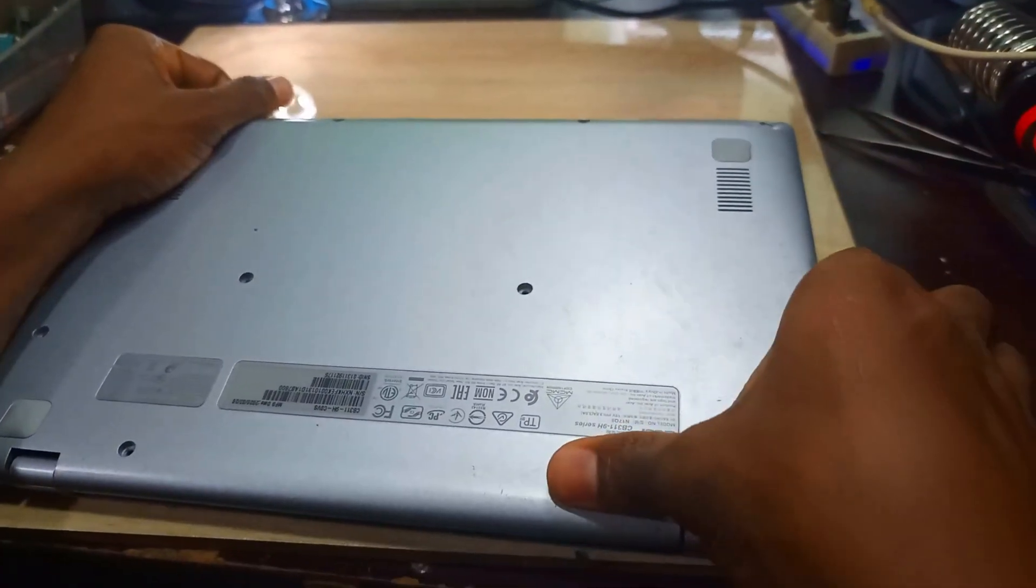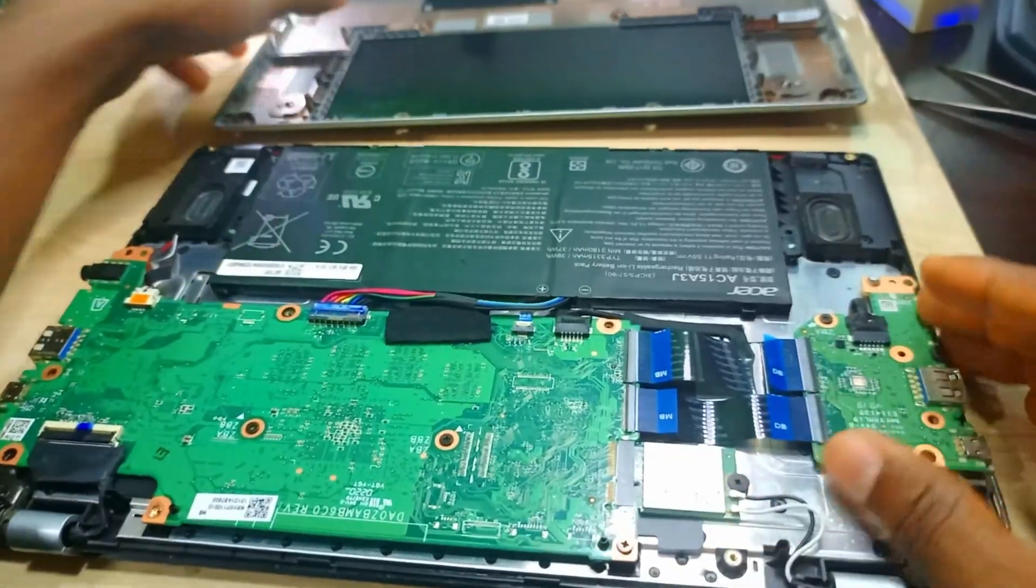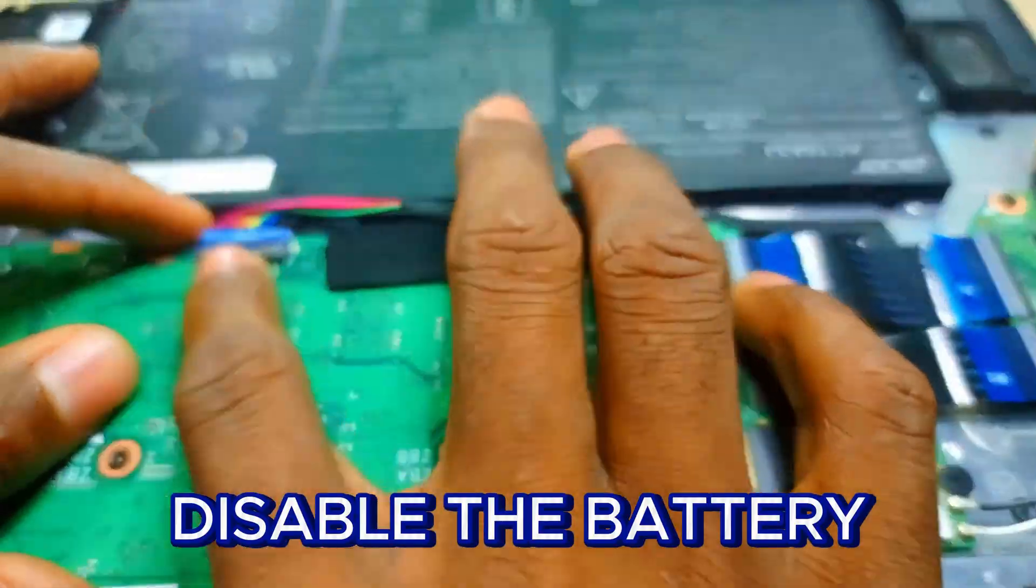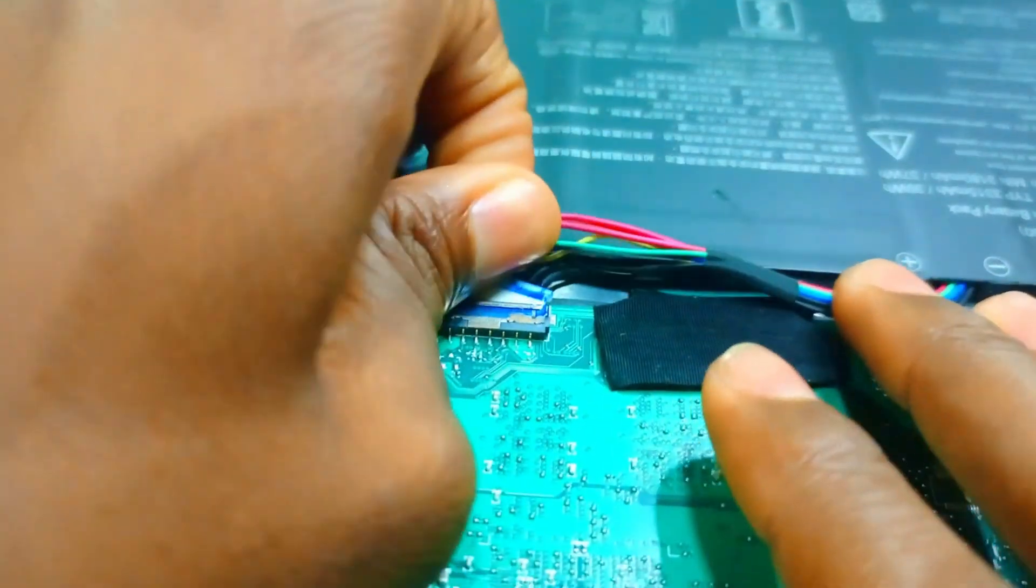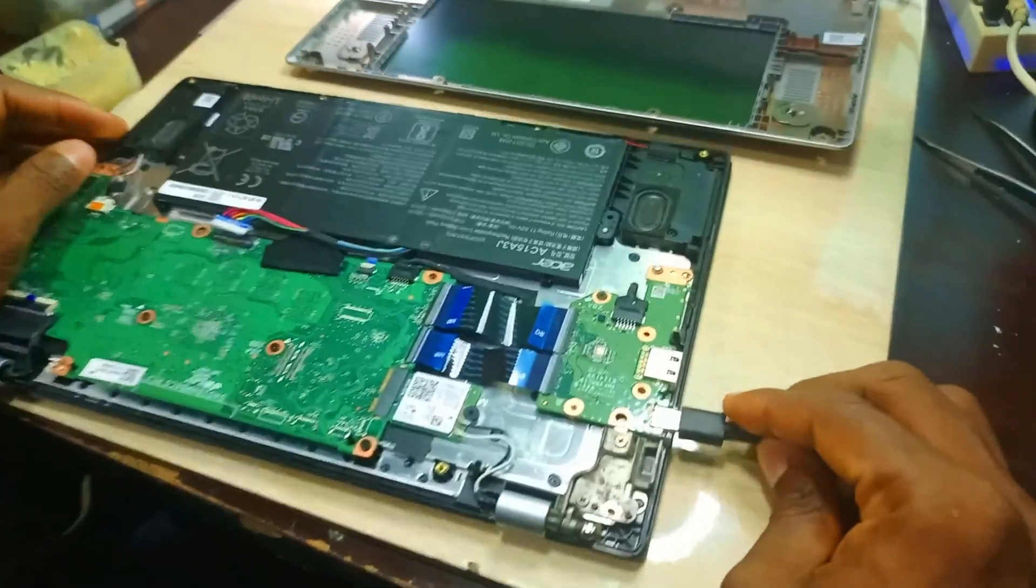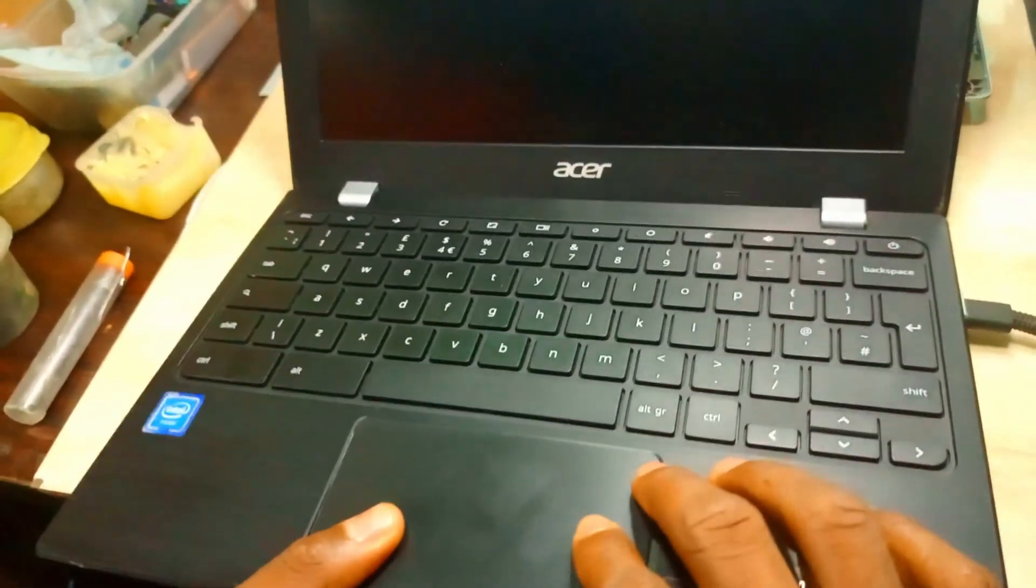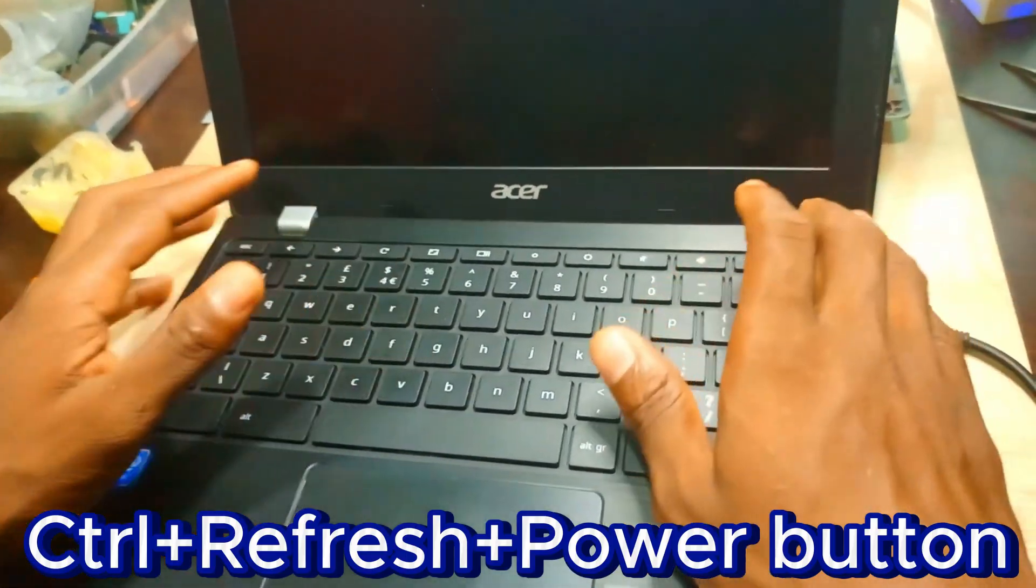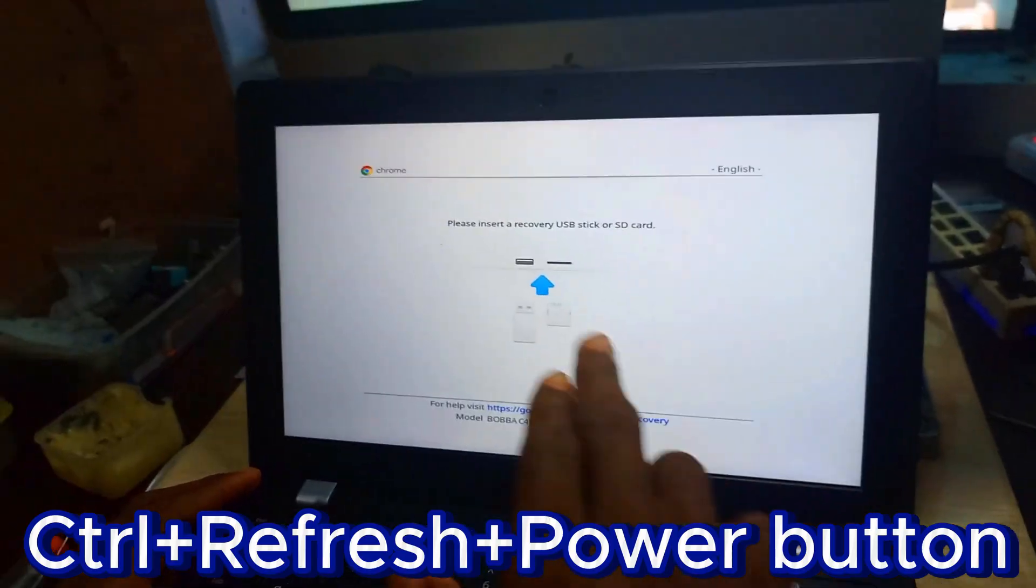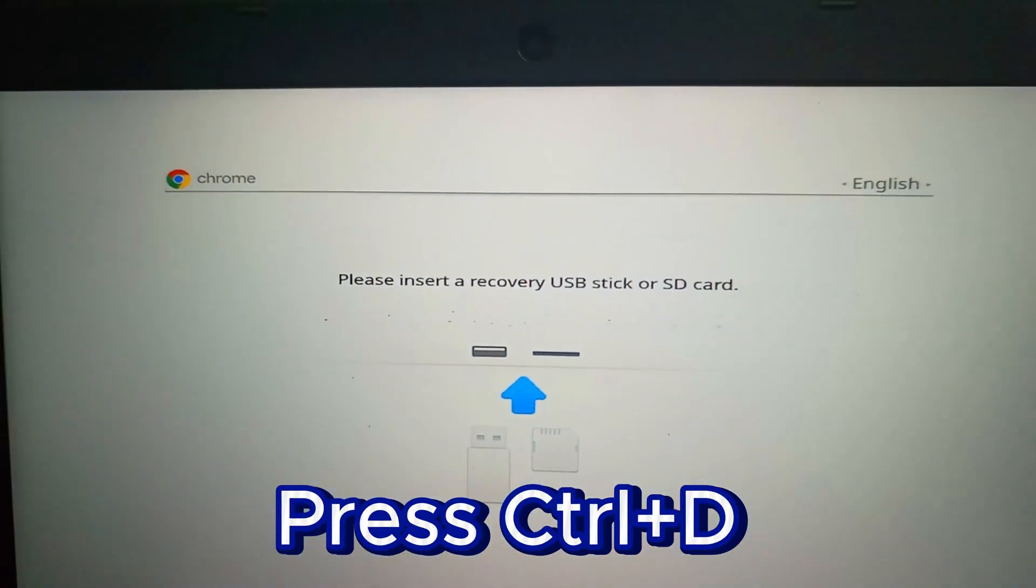First of all, we take off the back case, and we can see that this has a battery. You have to disable the battery for you to be able to disable the protection. It has a Type C charger.